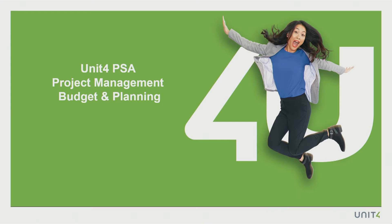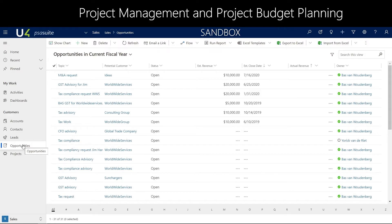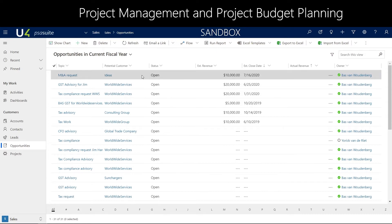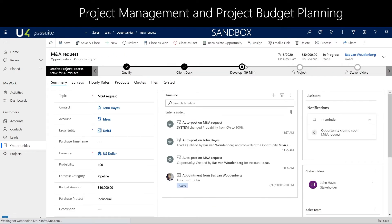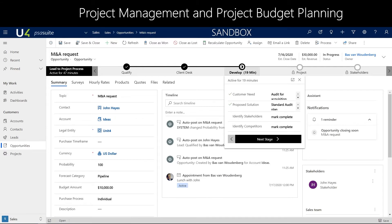Welcome to unit 4 PSA project management budget and planning introduction video. We are starting in the stage of the opportunity, where we have created an M&A request. In this stage we can directly navigate from the customer needs and the proposed solution into the stage of a project.